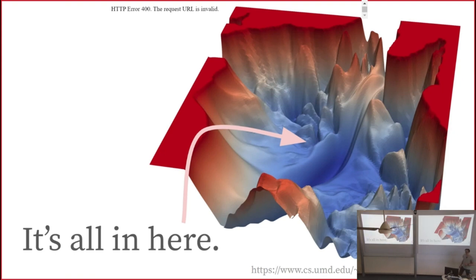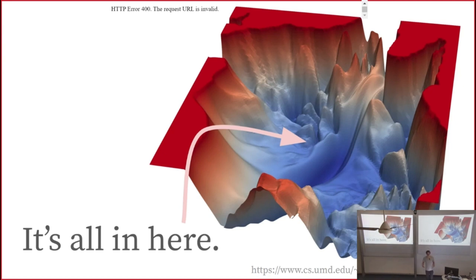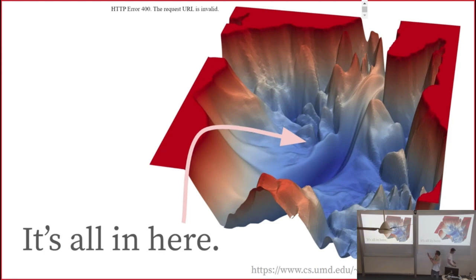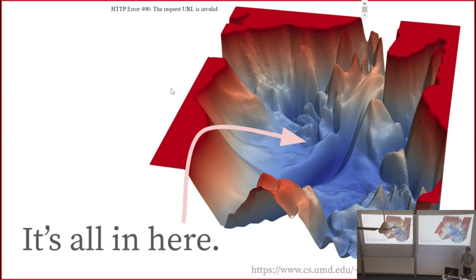The main takeaway I want to leave you with today is that there's an awful lot of information in the structure of the loss landscape. This is an insight we've had in physics for decades. In physics, it's the geometry of the energy landscape that decides many of the relevant physical properties of the systems we're interested in. In machine learning, it's going to be the geometry of the loss landscape.